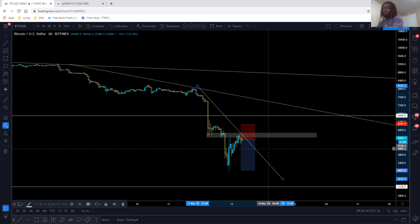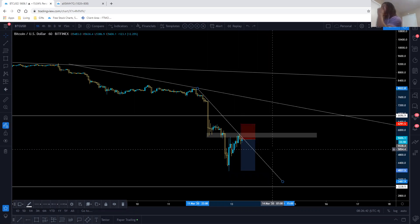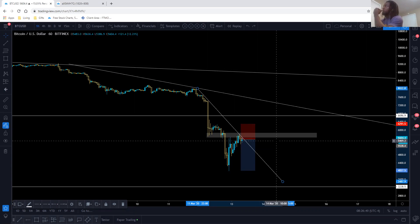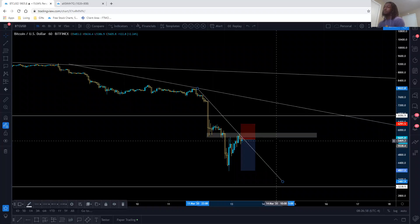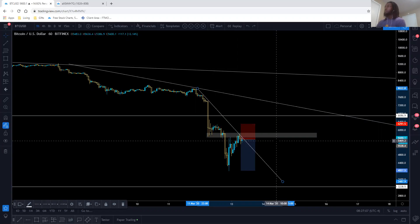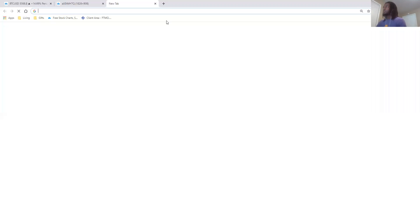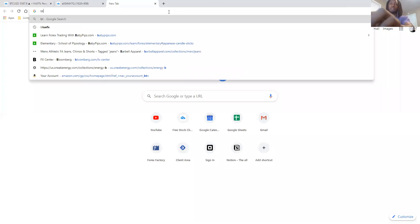What is the pip value for Bitcoin — is it any different from other pairs? Honestly I can't give you the exact number, but from what I've seen I think it's essentially the same. So micro is 10 cents, mini is $1. But there's this thing called Google which we can actually find out the real answer.